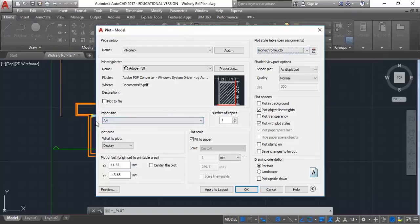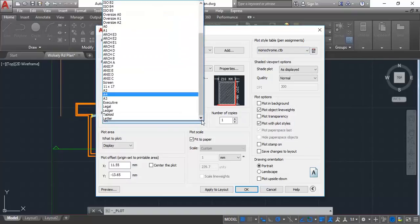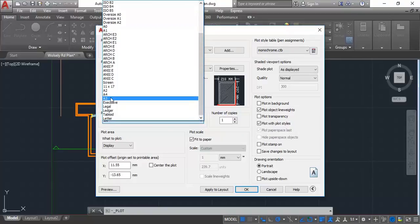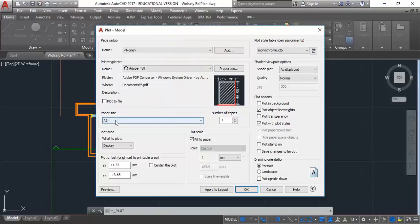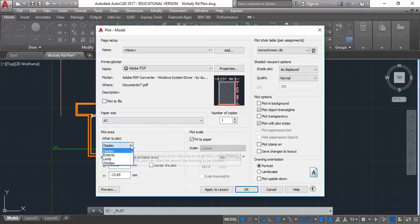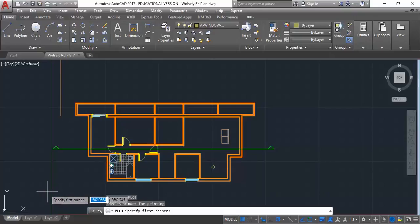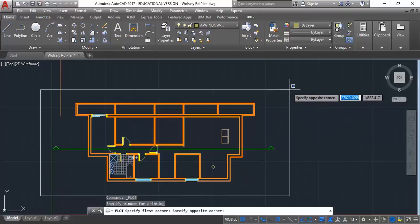I'm going to come down to my paper size and choose A3 — that's just a guess, we can adjust that. Then for 'what to plot', I'm going to click on that arrow and choose the window option. AutoCAD needs to know which part of what I've drawn to print, otherwise it'll print everything. If I choose that window option, it's a window you make — I click two points to make a window over the things I want to print.